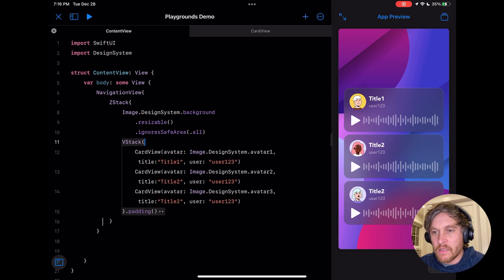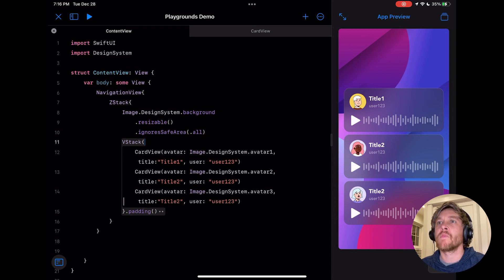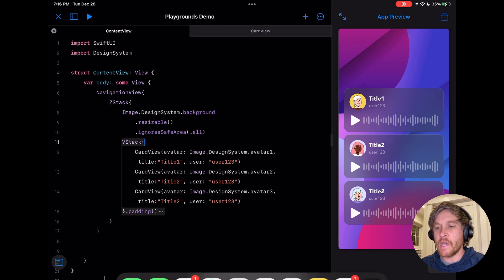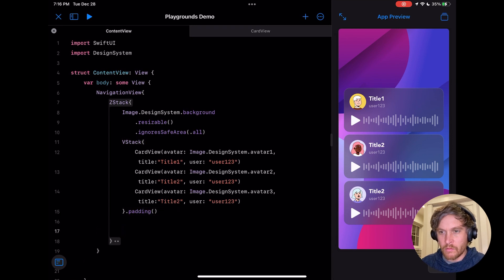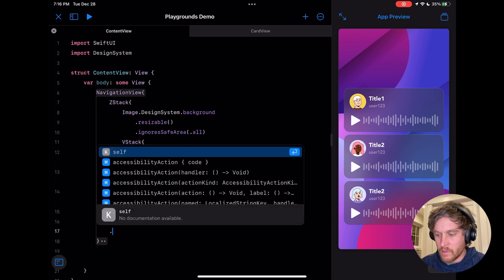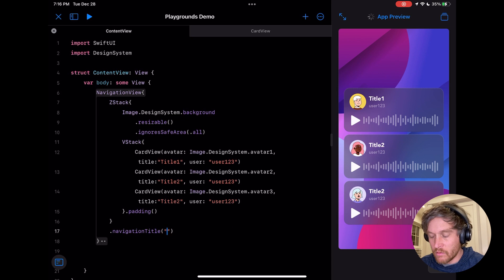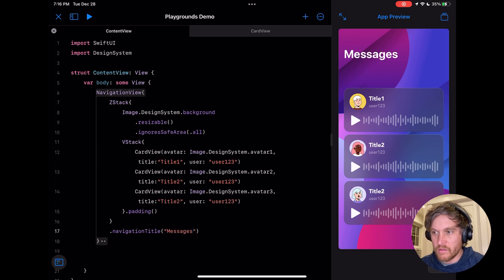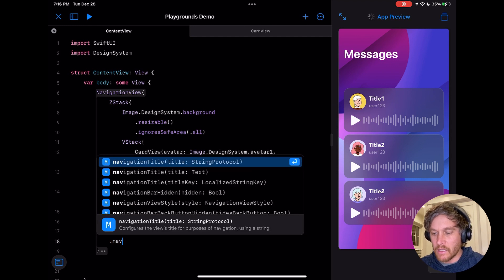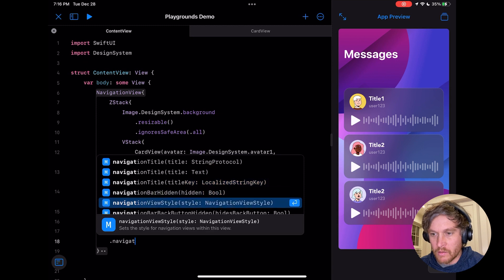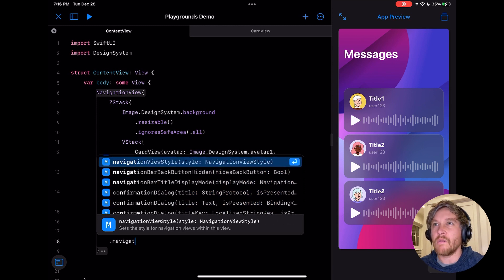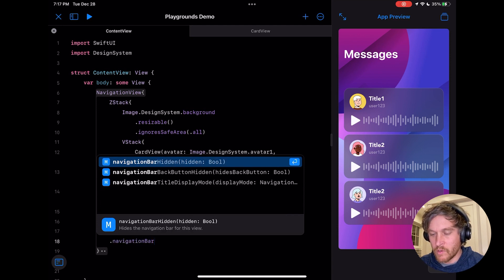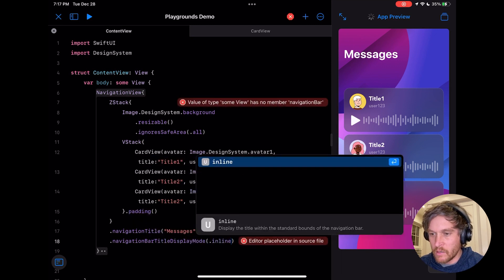The last thing we're going to do is add that title bar to the top of our view. To do that, we just need to go down below our ZStack and say navigation title, we'll call this messages. We'll change the display to inline: navigation bar title display mode inline. That's going to push that up.